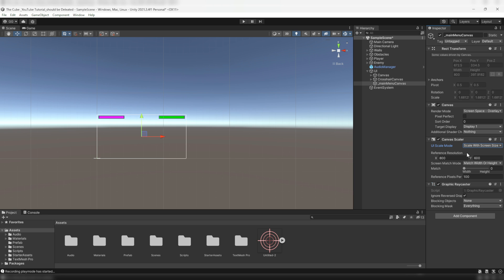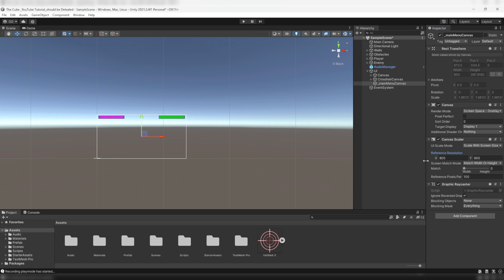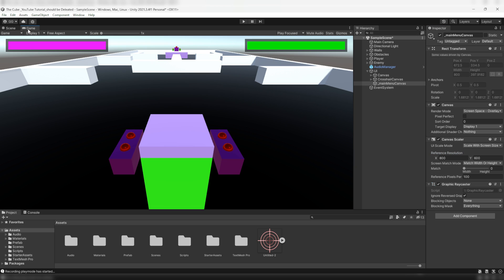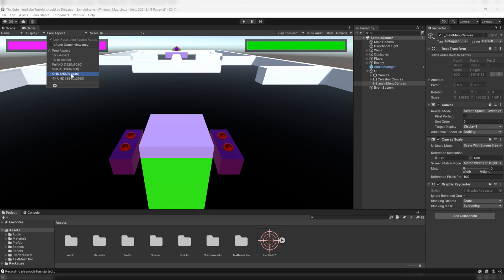Then here I would give it a reference resolution and it's up to you, you can give it any desired resolution. So basically this is the screen resolution of our game. Well if you look here under the game tab, here we have a dropdown menu right next to the Display 1 which is currently set to free aspect. Now click on it and here it'll show us a bunch of different predefined aspect ratios and resolutions. You can choose any of them as per your requirements.